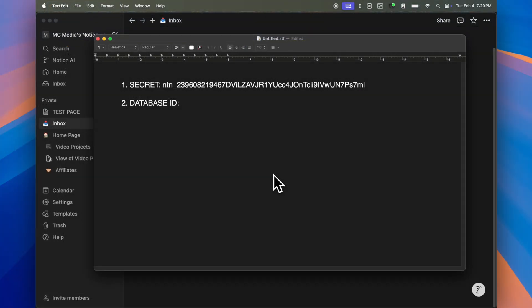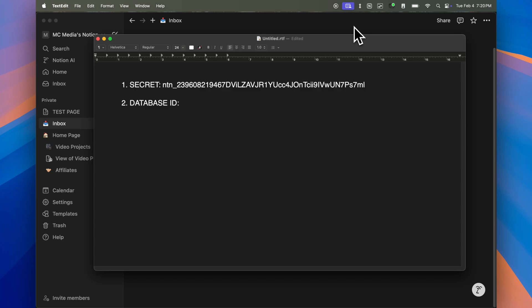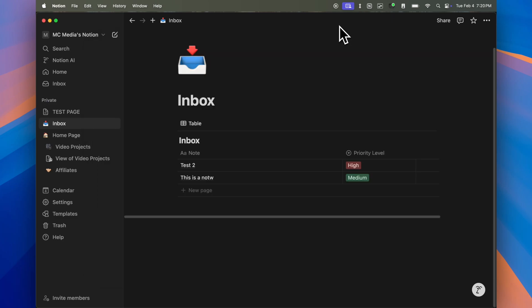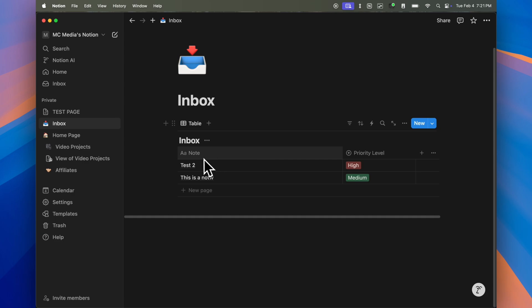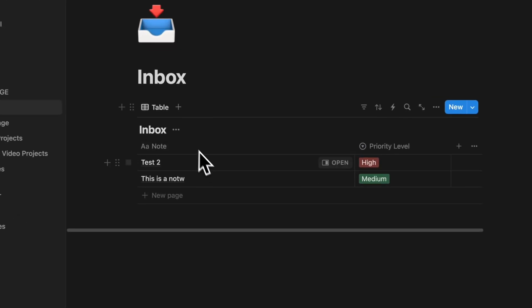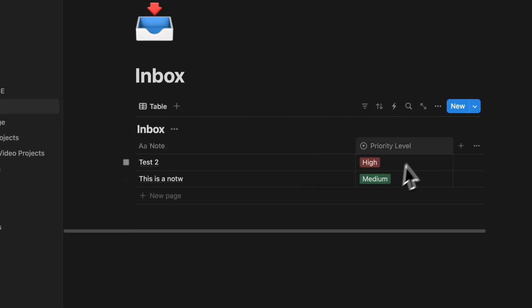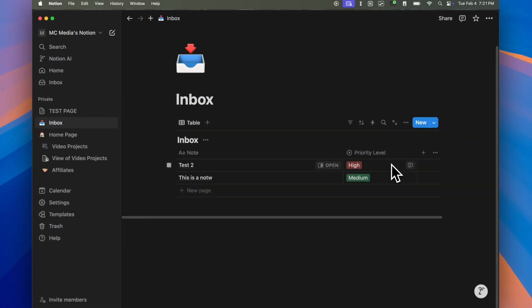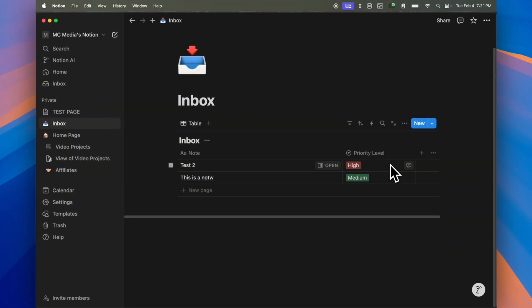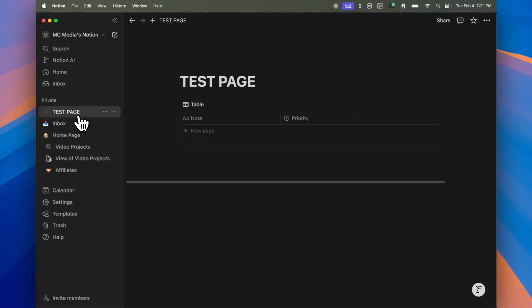So now that we have our integration secret, we need now the database ID for us to be done with the Notion configuration side of things. So for that, we want to go into Notion. And for this example, the code that we will be using in our shortcut only includes two properties, meaning it's only asking for a note or the text that we're inputting. And then it's asking for a priority level, giving you three options, which are low, medium and high. So I do recommend just for this example, for you to set up a database exactly with those two properties.